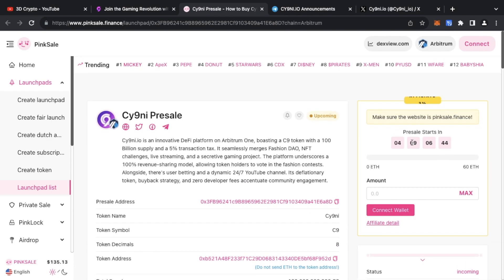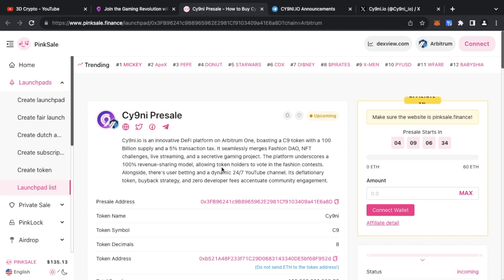The pre-sale goes live in about four days and nine hours. They call it the pink sale, so the pink sale goes live in four days and nine hours. I will leave the link down below.